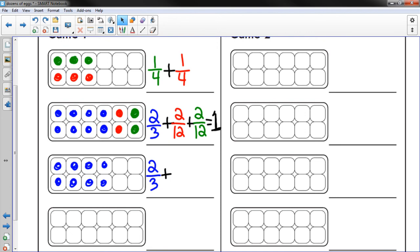And it's really a great game to understand fractions because you have a visual picture of it. And you're also doing the math on the right side of the picture.